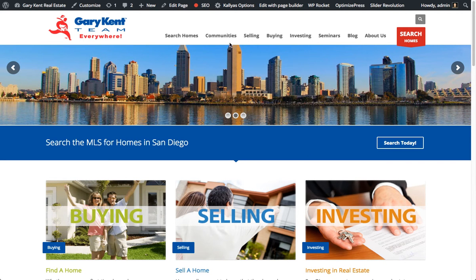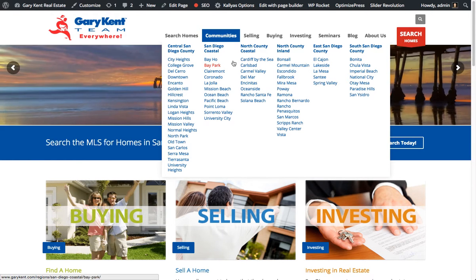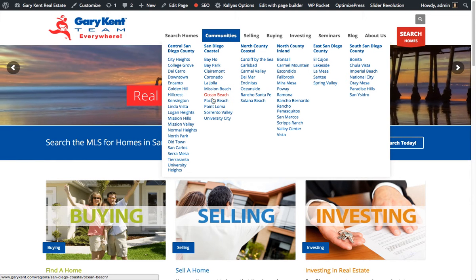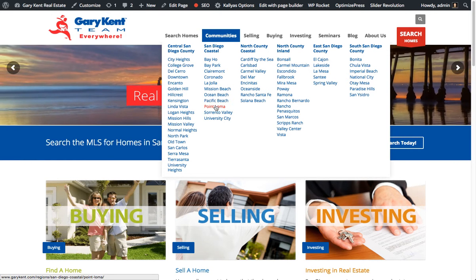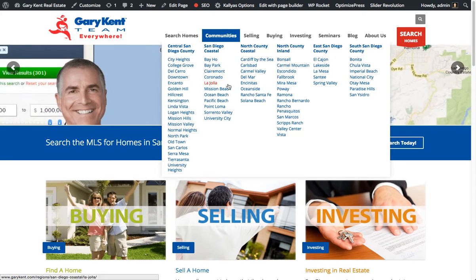What we're going to do is add a new page into the Communities dropdown. This Communities dropdown has a ton of pages, a ton of communities here, so this is actually controlled from an Uber menu.